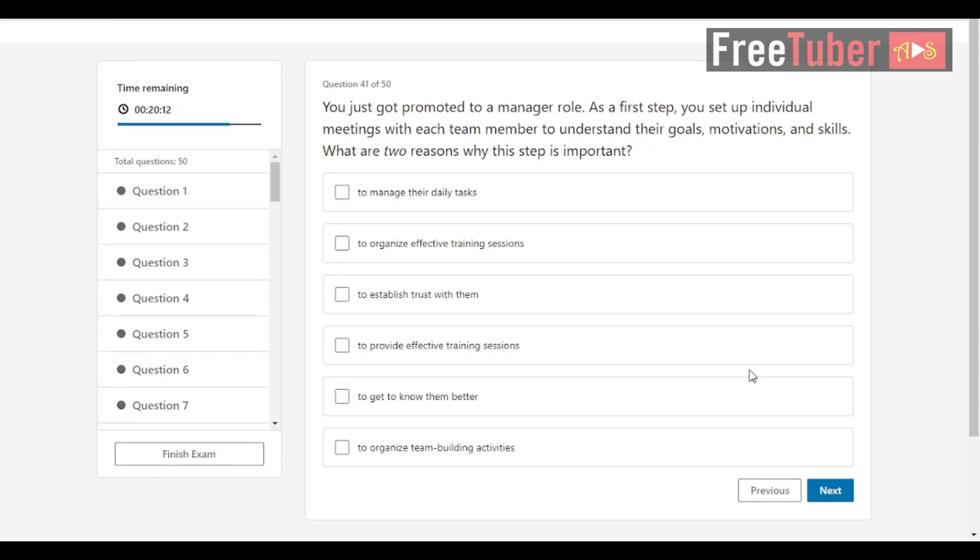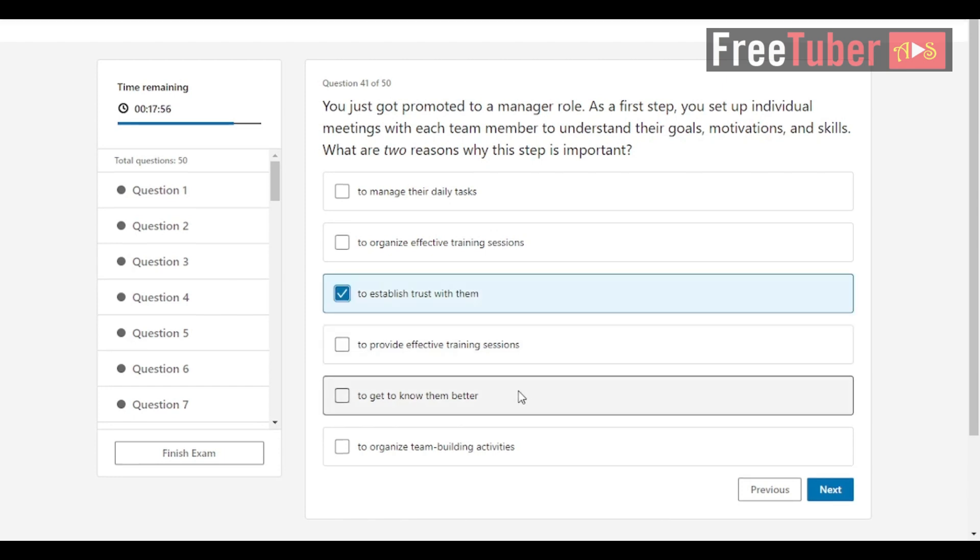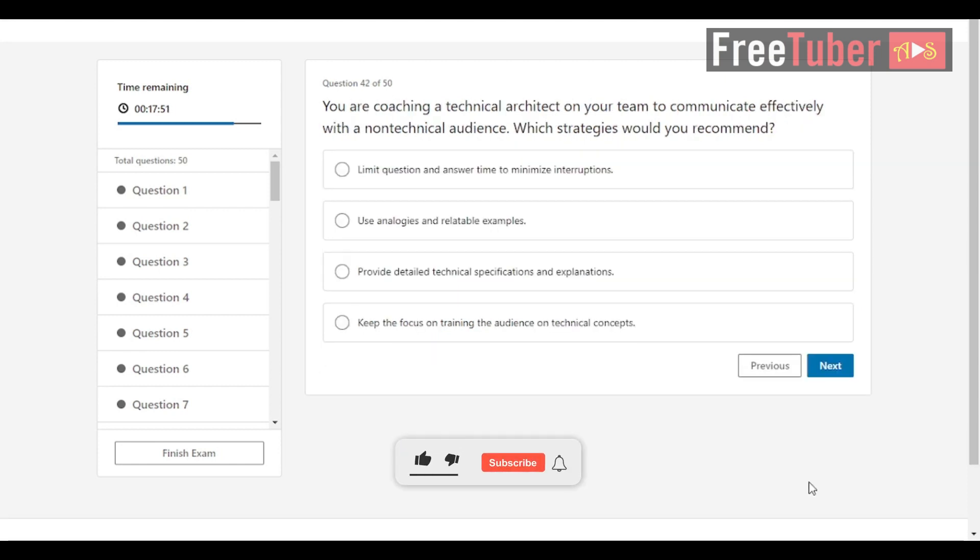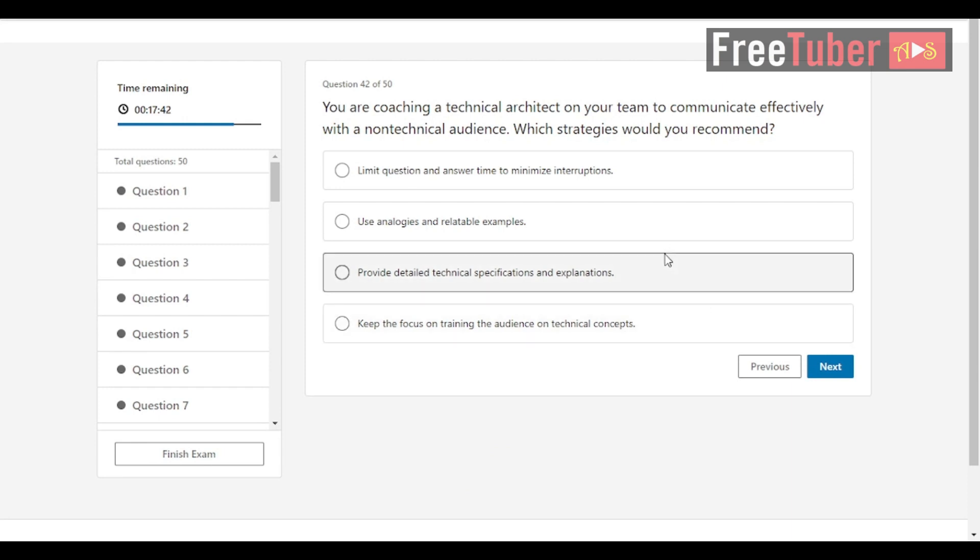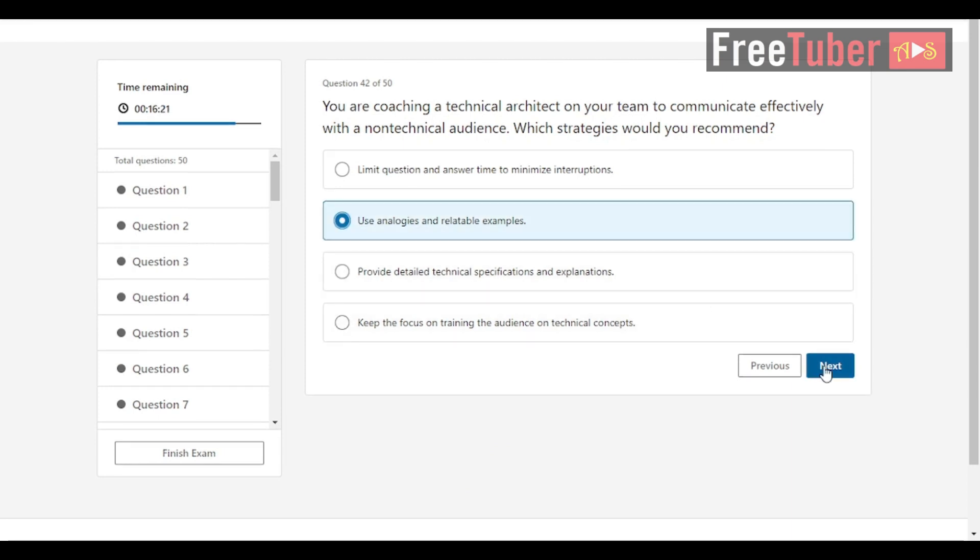Question 41: You just got promoted to a manager role. As a first step, you set up individual meetings with each team member to understand their goals, motivations, and skills. What are two reasons why this step is important? The answers are to establish trust with them and to get to know them better. Question 42: You are coaching a technical architect on your team to communicate effectively with a non-technical audience. Which strategies would you recommend? The answer is use analogies and relatable examples.